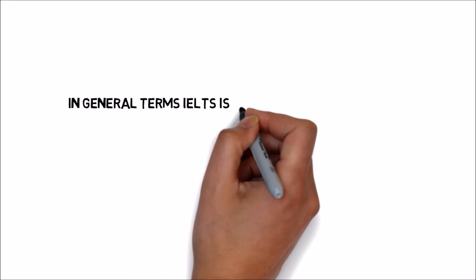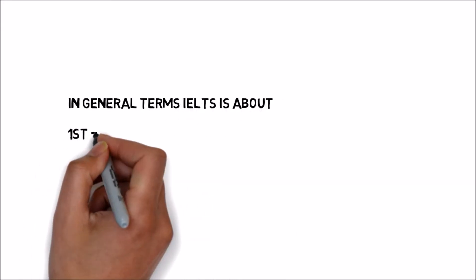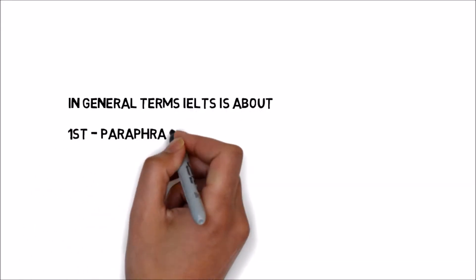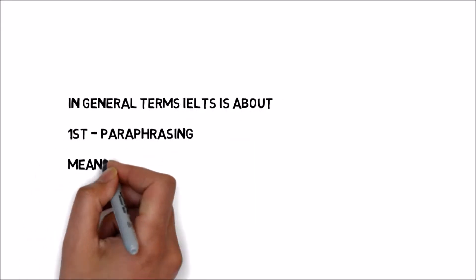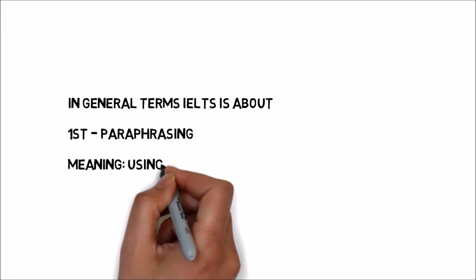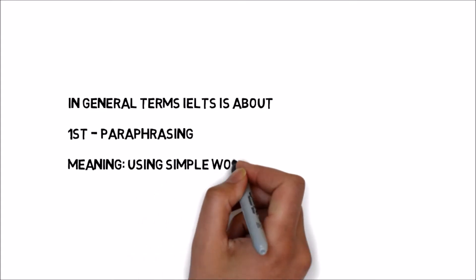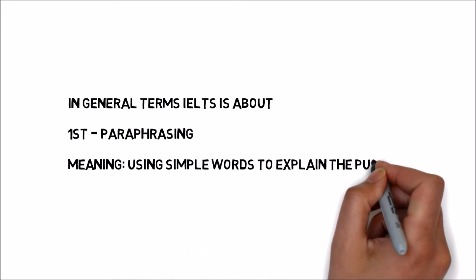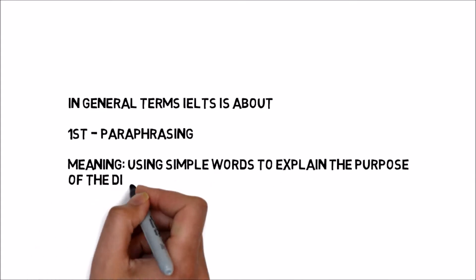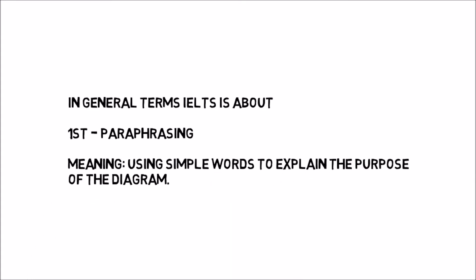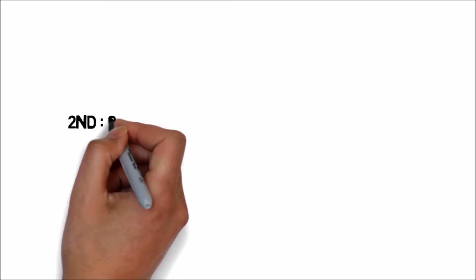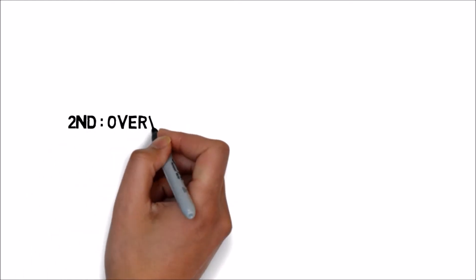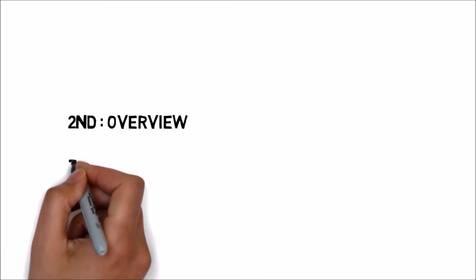In general terms, IELTS task 1 writing is about paraphrasing. Paraphrasing means using simple words to express the purpose of diagram for more clarity.